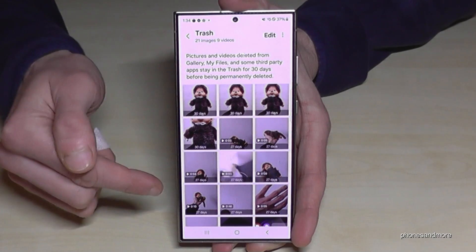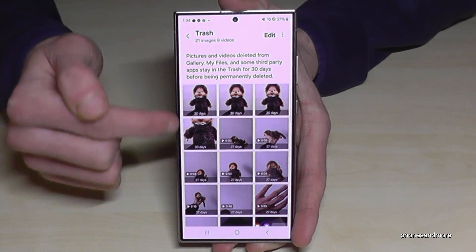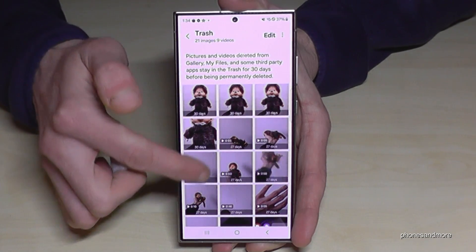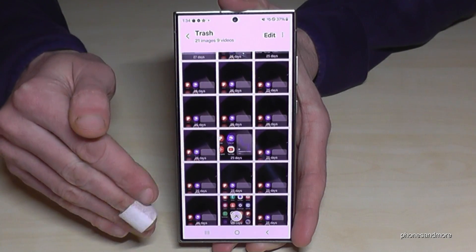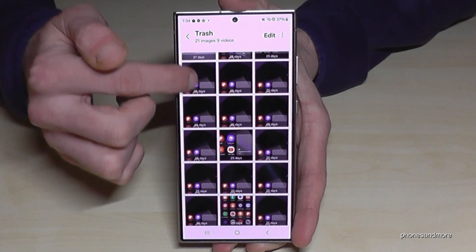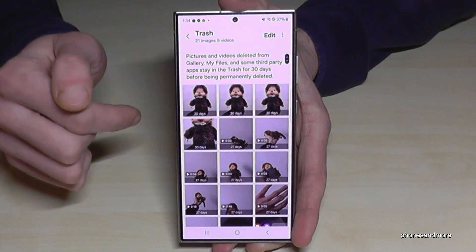These deleted pictures are available again for 30 days. After 30 days they are gone forever, but within the 30 days you can rescue them.